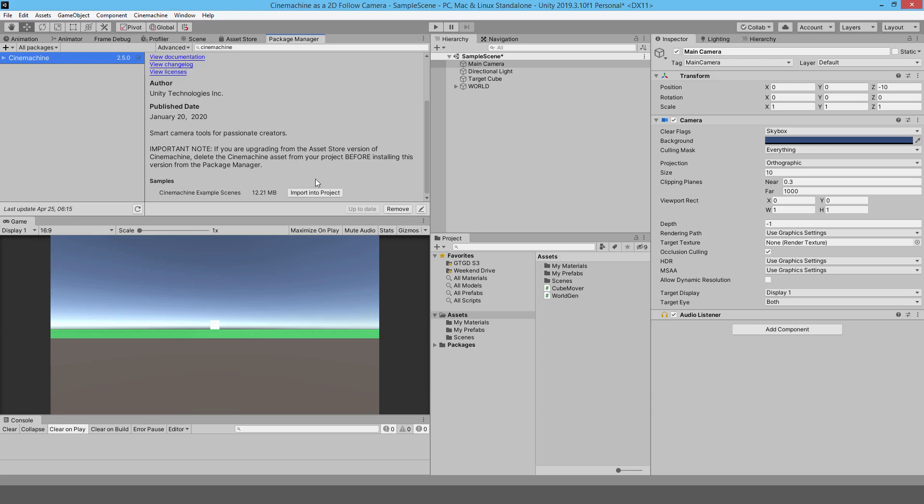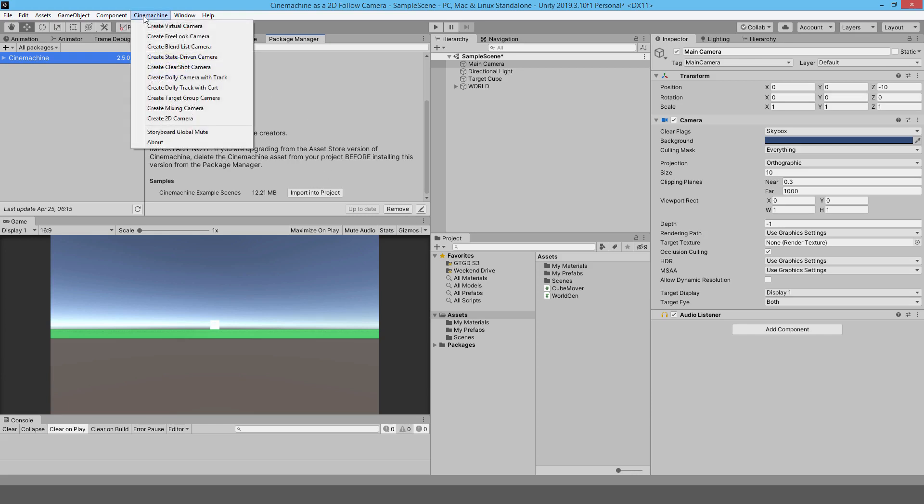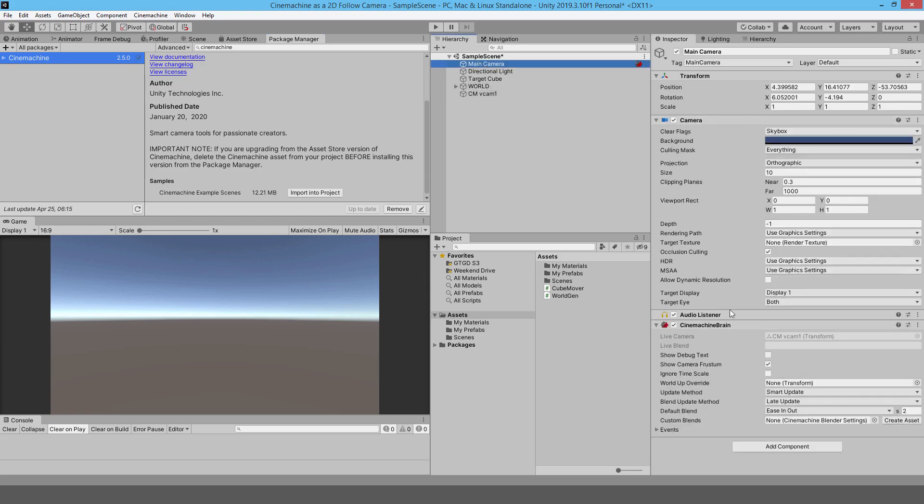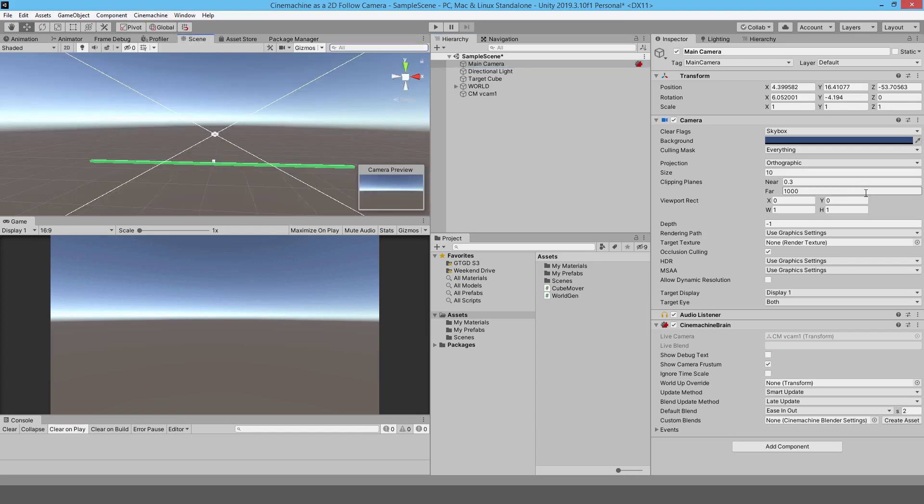You'll follow the instructions and install it into the project. It's very simple. Once you have it installed, you're just going to go and create a 2D camera. This creates a game object with the Cinemachine virtual camera on it. On your main camera, you'll find the Cinemachine brain component attached to it.